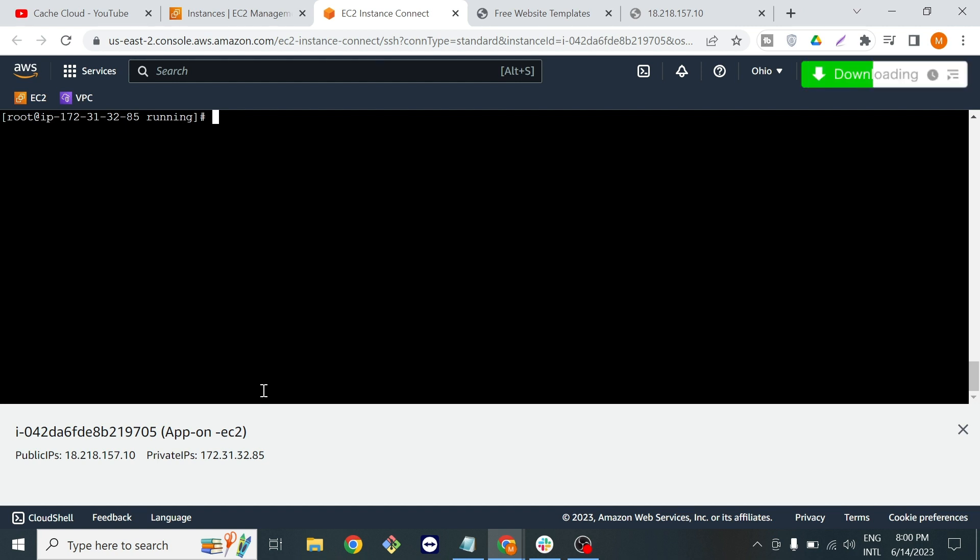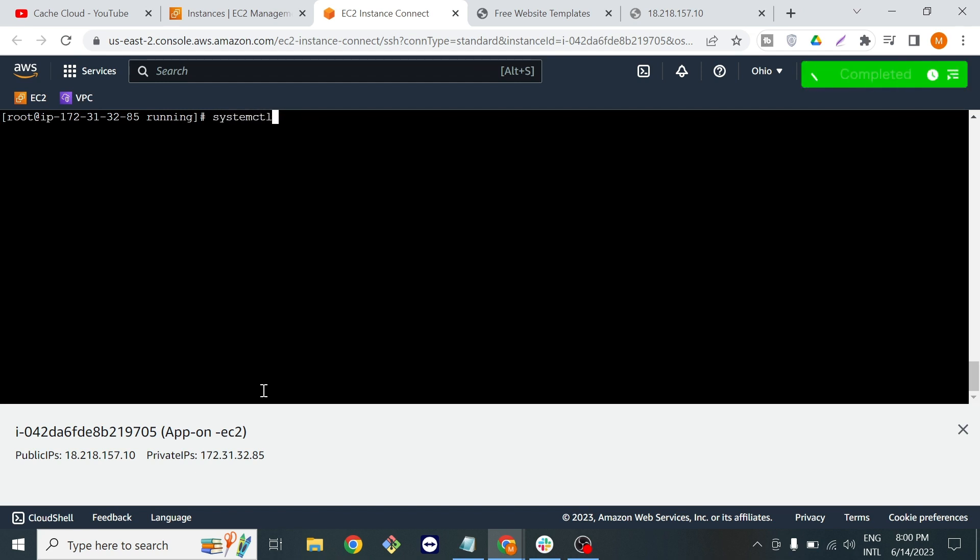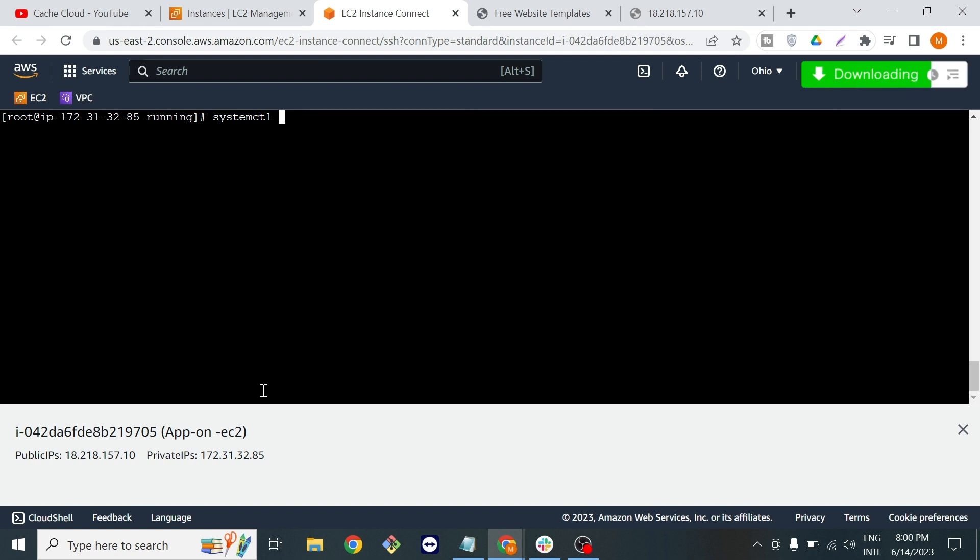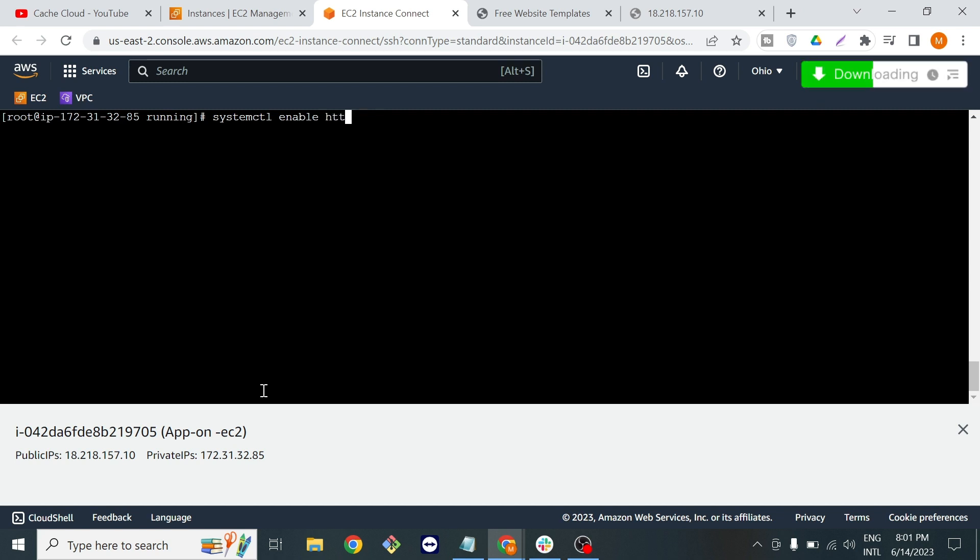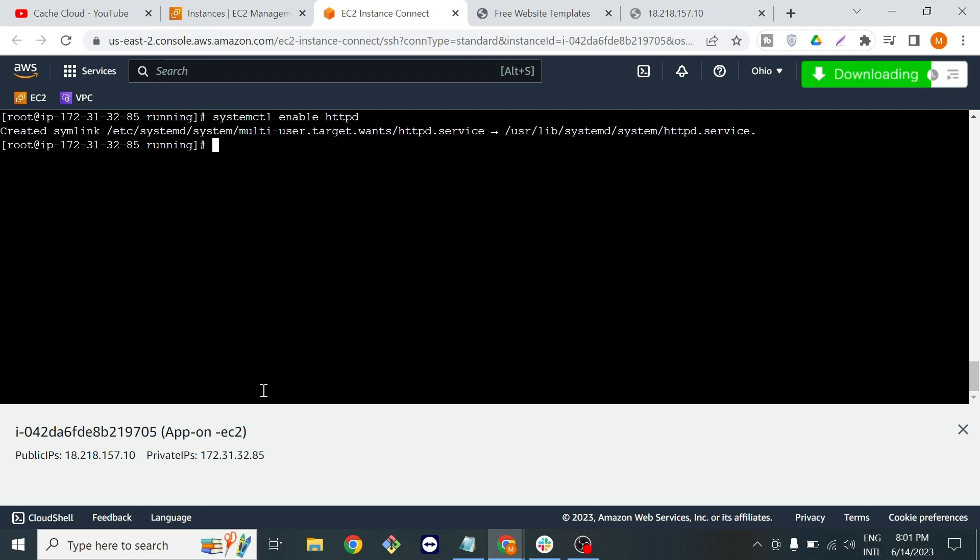Now I will enable and start my web server with systemctl enable httpd and also start the web server.